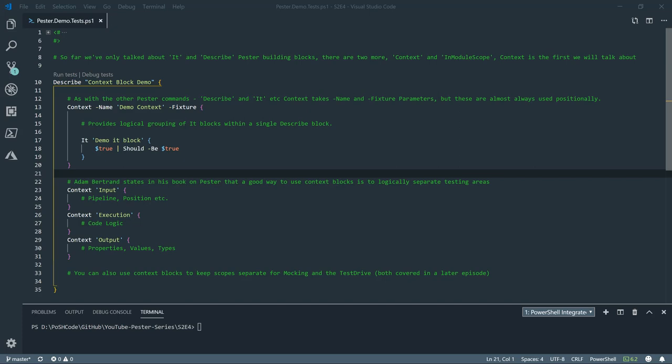First of all, let's have a look at context. Context sits within described blocks and it blocks sit within a context block. It provides a logical grouping of it blocks within a single described block. It takes the regular parameters, name and fixture, although almost always you will never see these written and it will be used positionally.